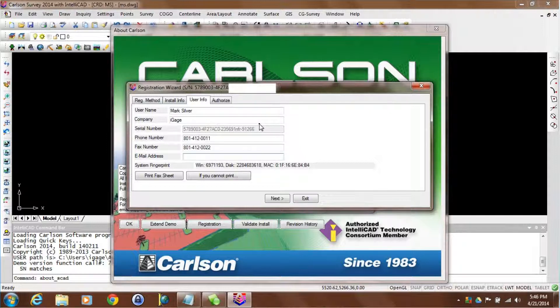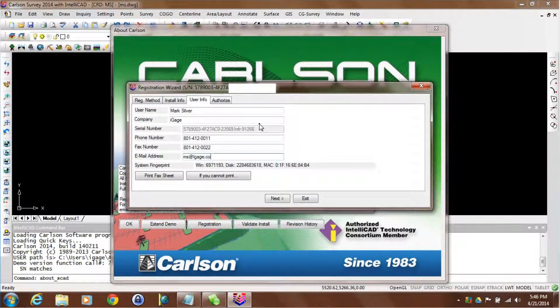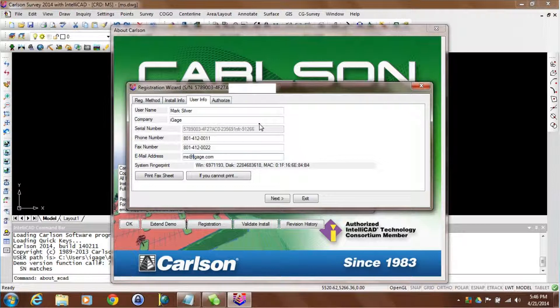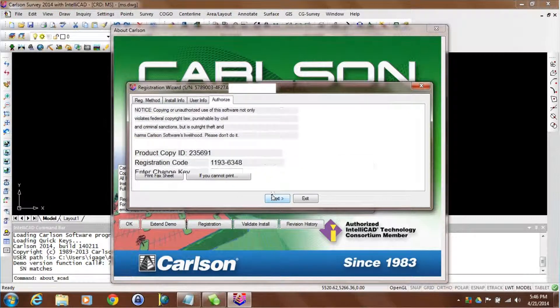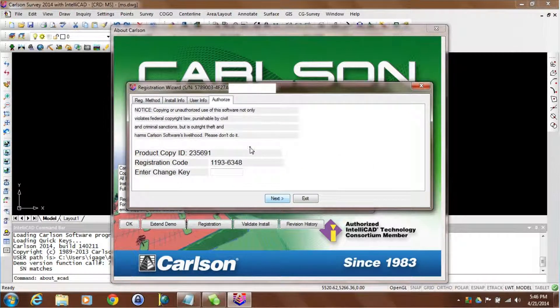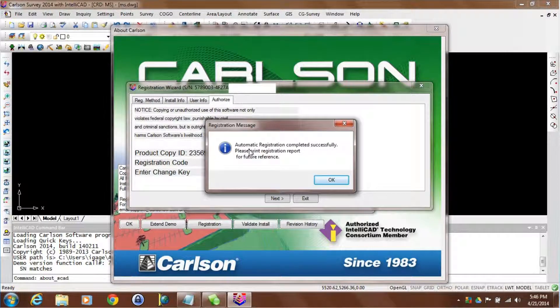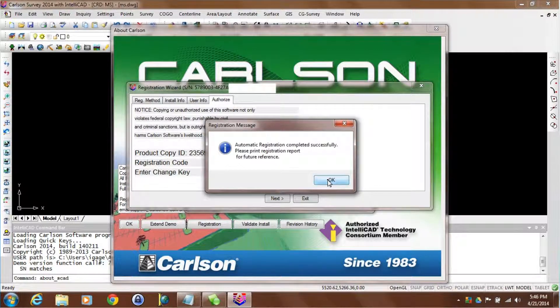The email address here is important because while we're going to electronically install the change key for you, we will email a copy of all of this information to your email address. I never do the printout. I just hit next here. And that's the window you want to see. That's good news. I'll just click on okay.